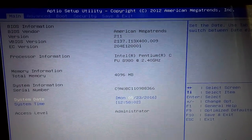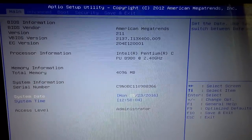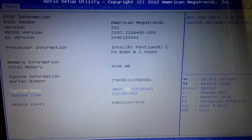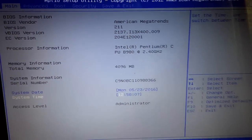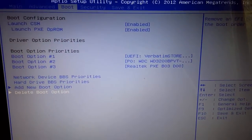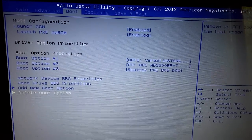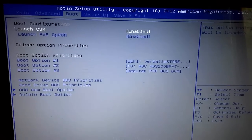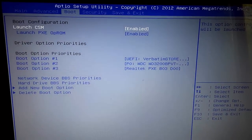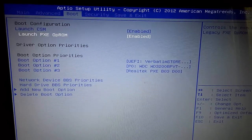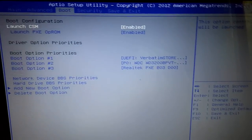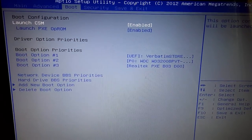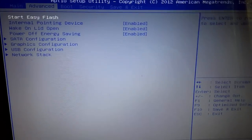Once you are in the BIOS, go to the boot tab and make sure that on boot configuration, launch CSM and launch PXE OpROM are both enabled. Then click on Advanced.